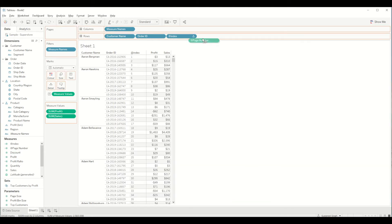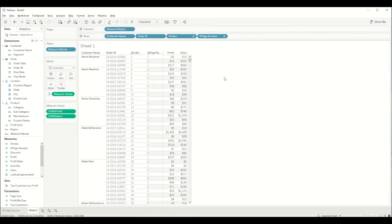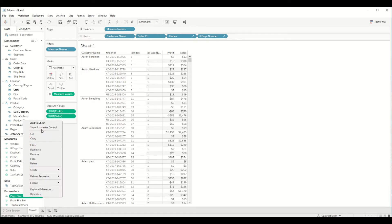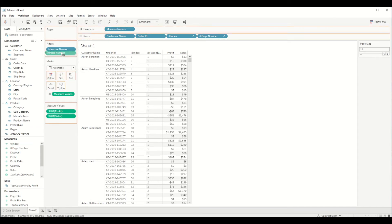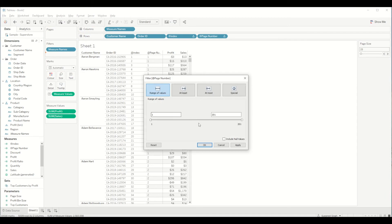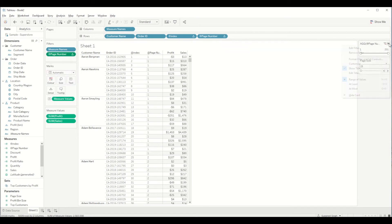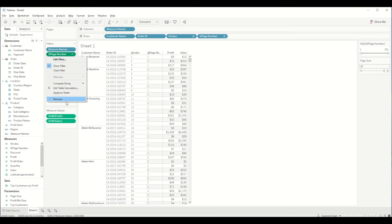And let's bring this page number field next to index in the row shelf and again change it to discrete value. So now you can see here what we are trying to say is by page numbers we are selecting page number one, page number two based on the index calculation. So let's bring page size parameter control and we show it here. Let's do it, let's say 25, and let's bring page number into the filter section. We press ok and let's show it as a filter value.